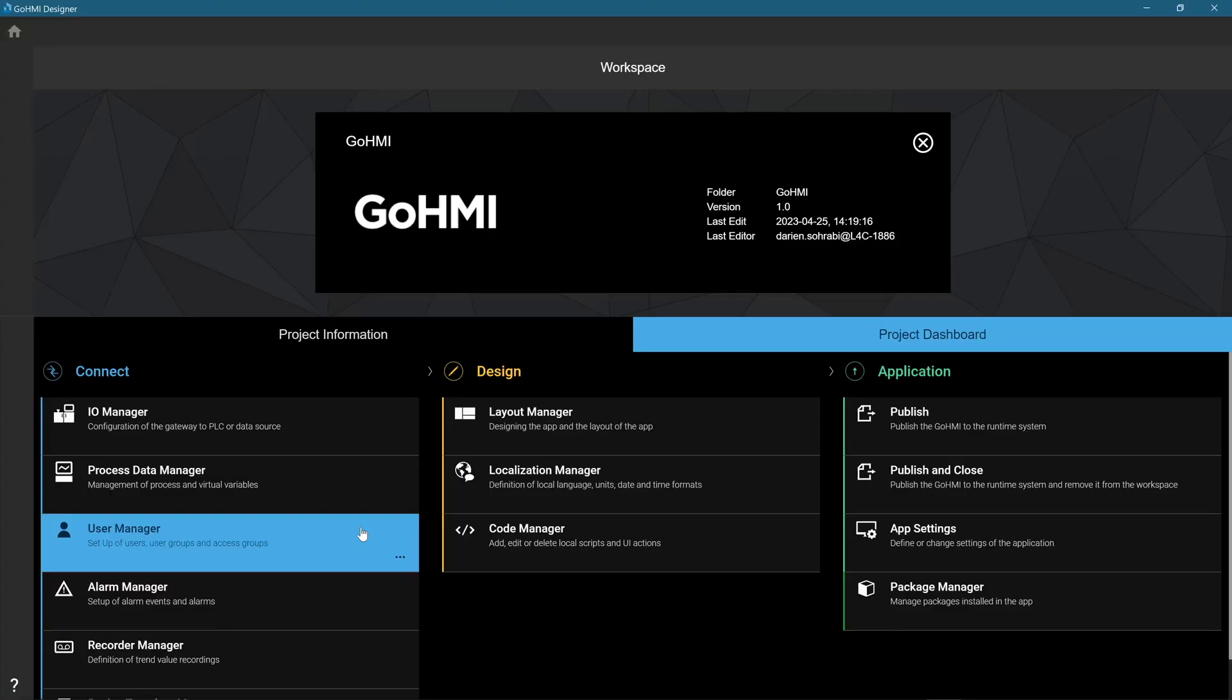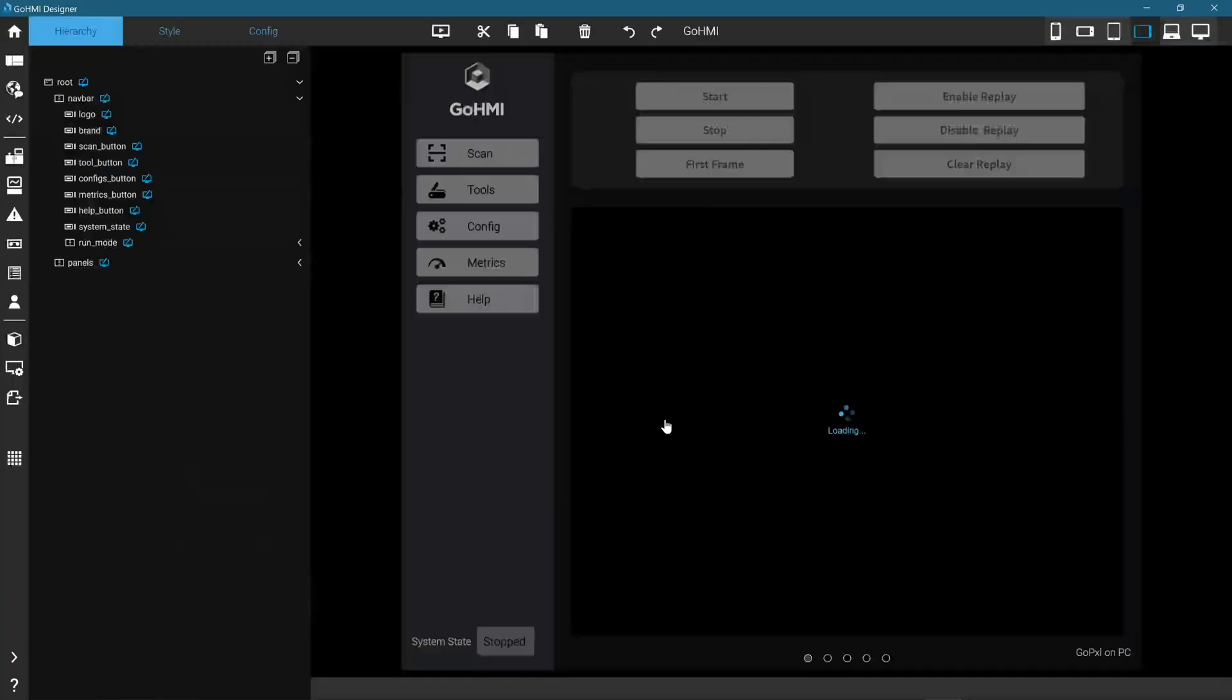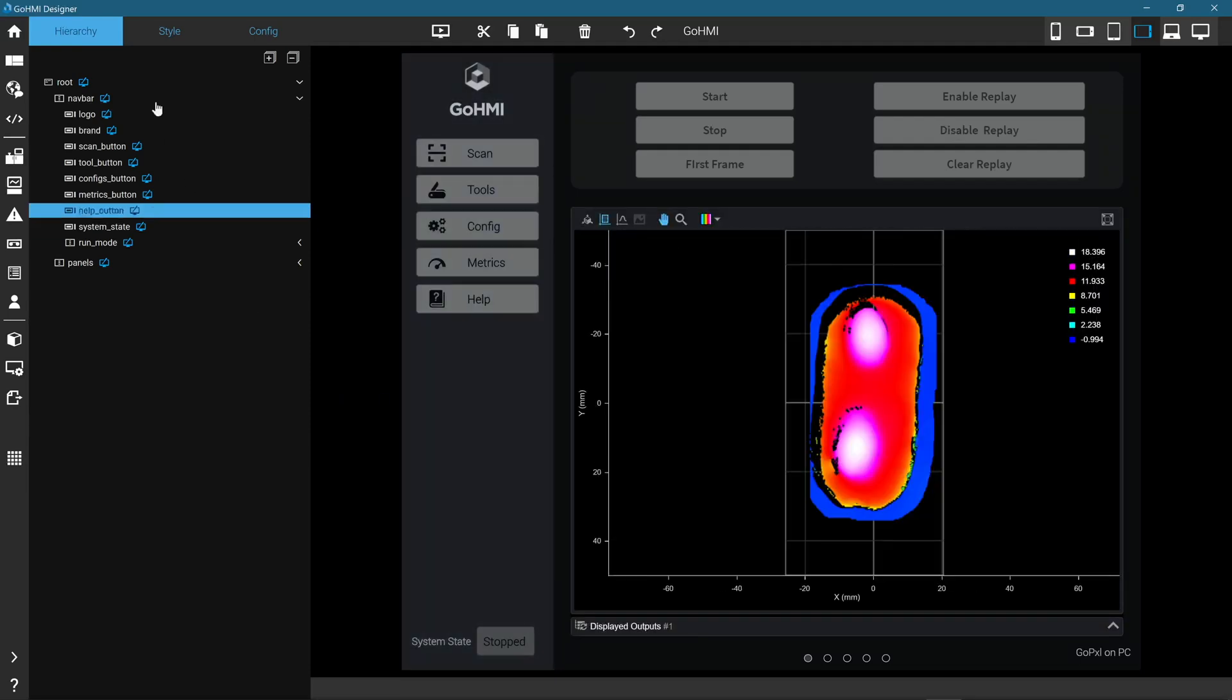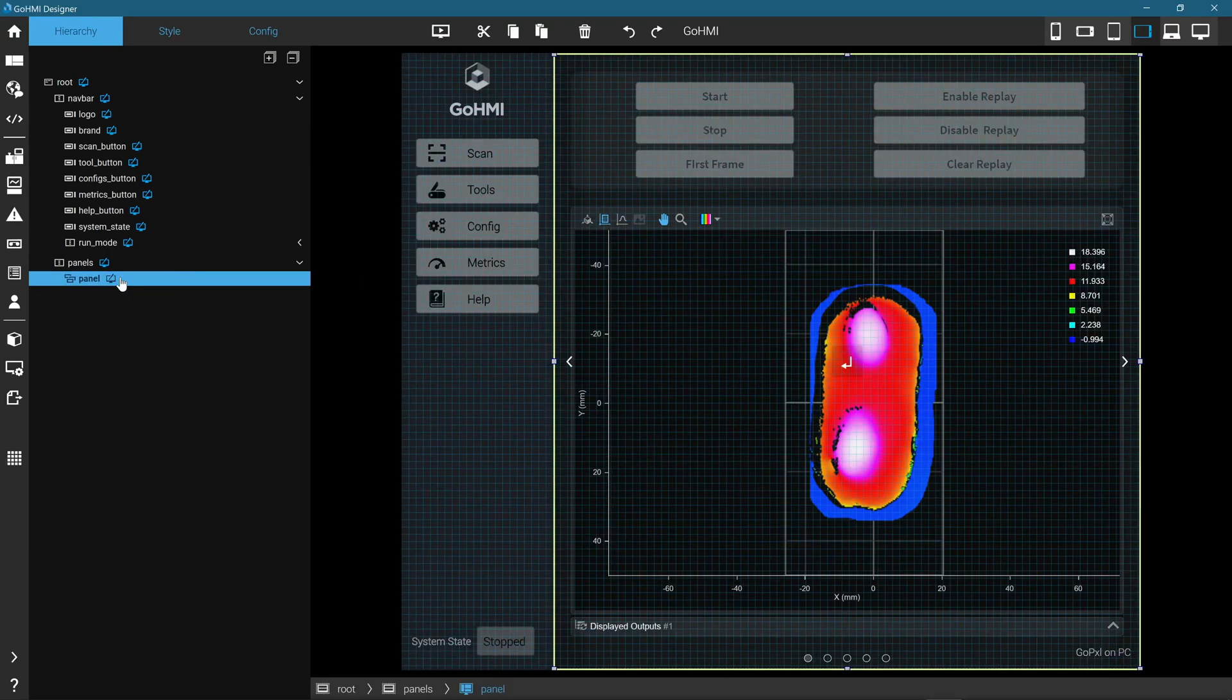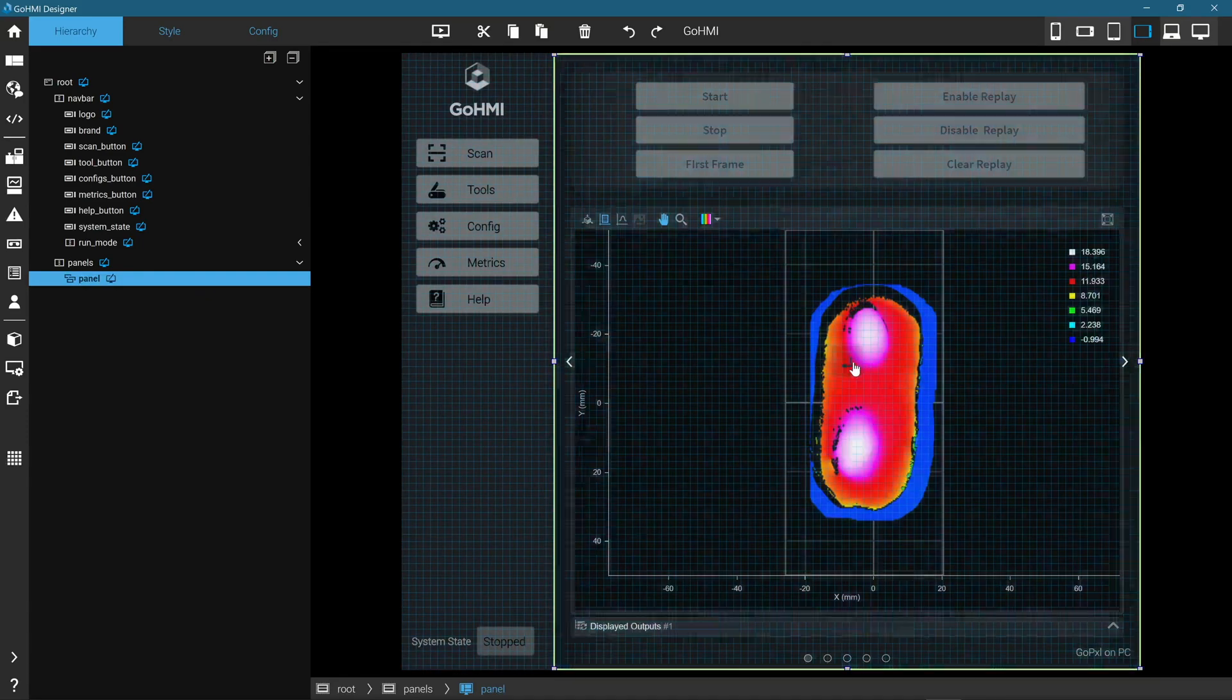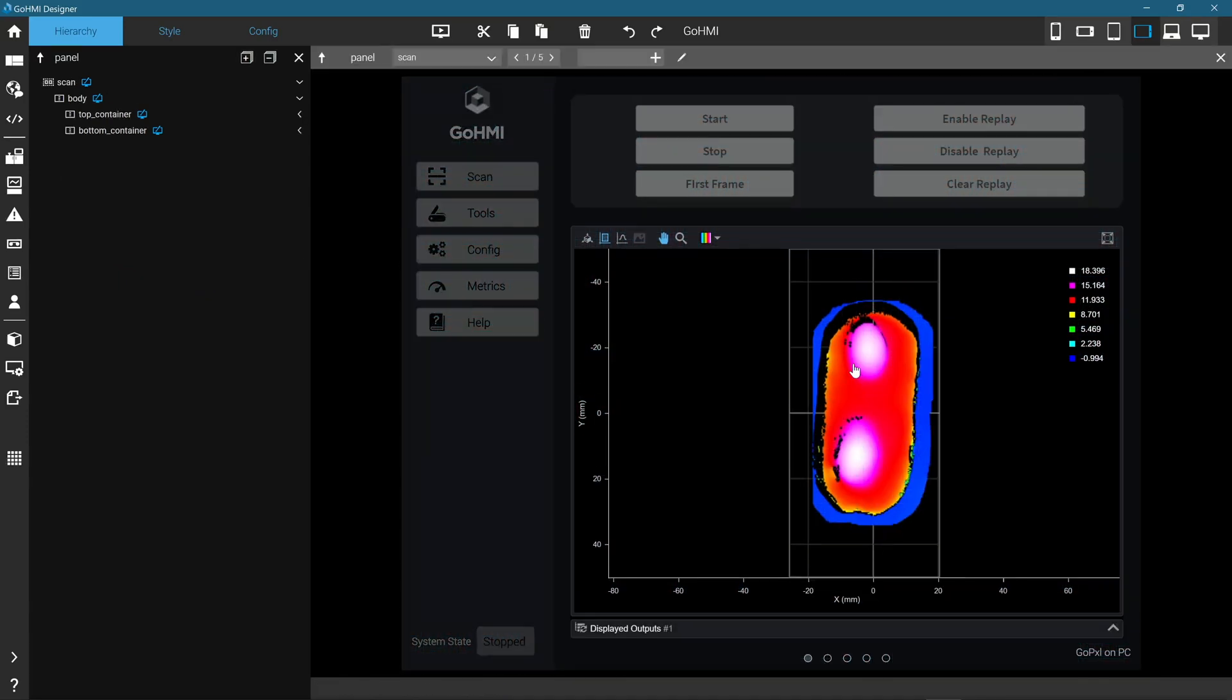In the Project Dashboard and under the Design column, click Layout Manager. In the Hierarchy panel, expand Panels and select Panel. In the Designer workspace, click the Enter button to enter into the Panels section that was designed as part of this sample GoHMI app.